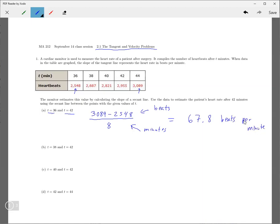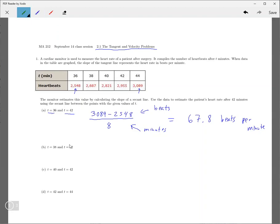So this word right here, this per means that's what's in the denominator, per minute, so it's beats per minute. So that should be the answer to the first one.